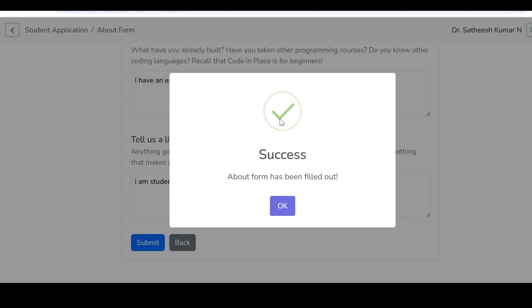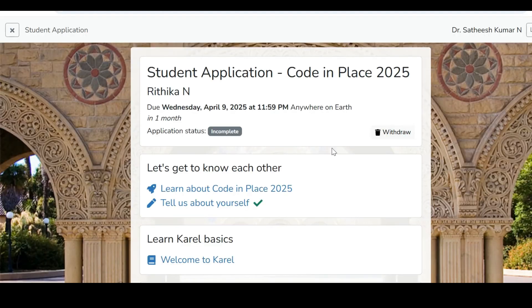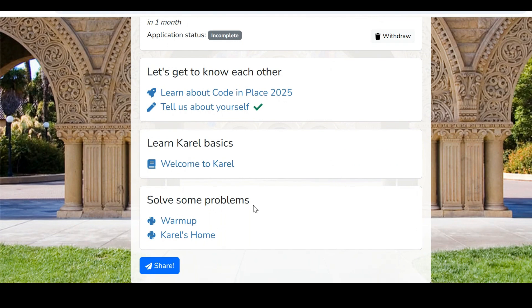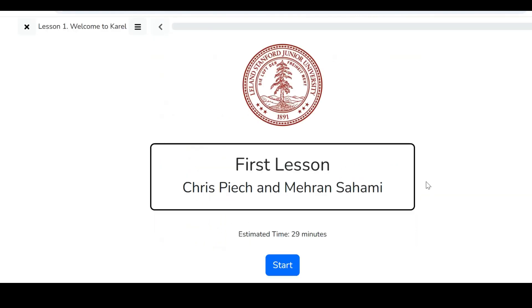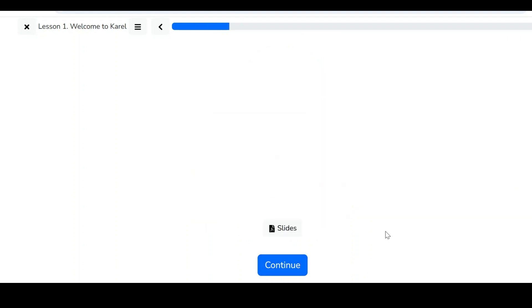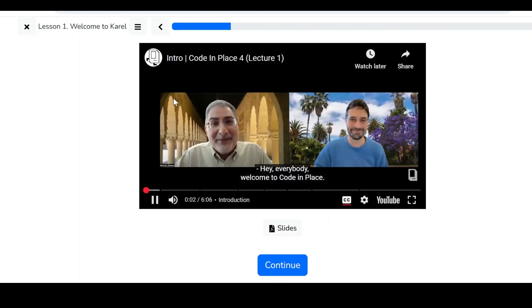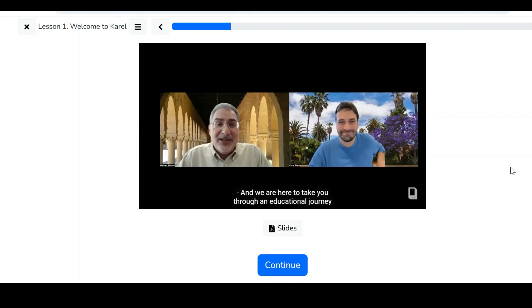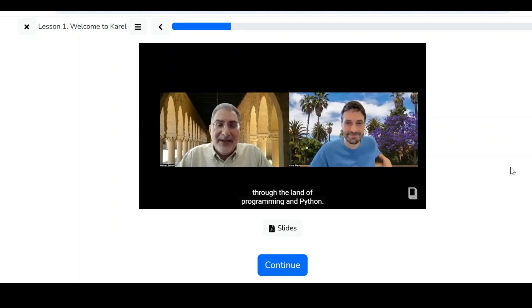Once you click submit, the form submission will be successful. Click OK and you are going to get a confirmation email. You can then start solving some problems on the portal. If you have any queries, you can start there as well. If you have any questions, comment below and share this among your friends. Thank you.